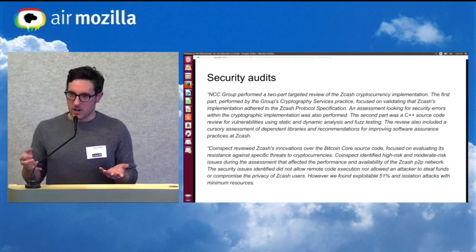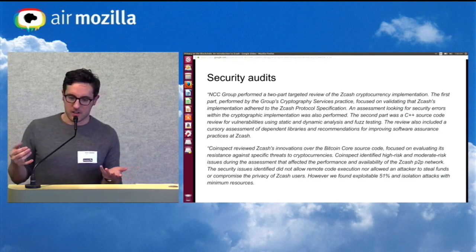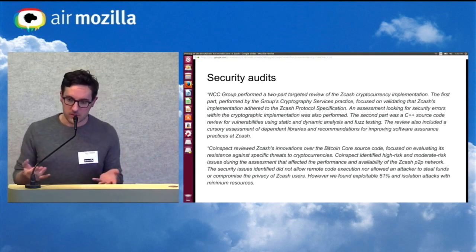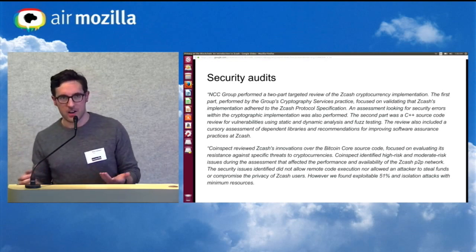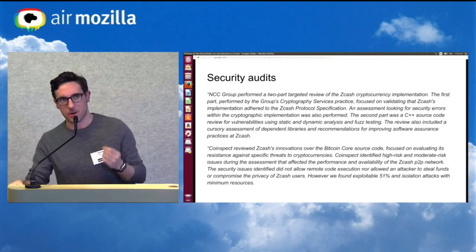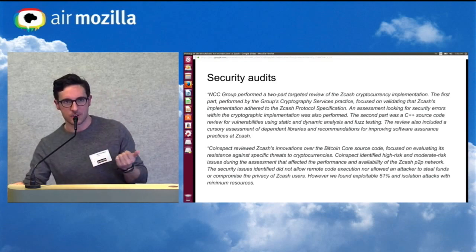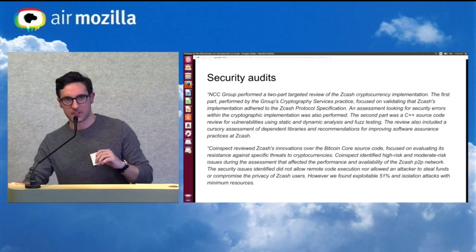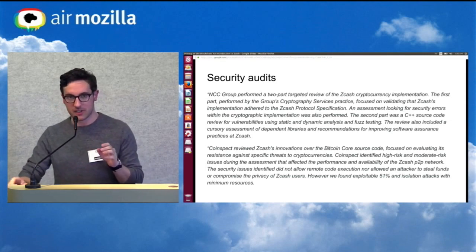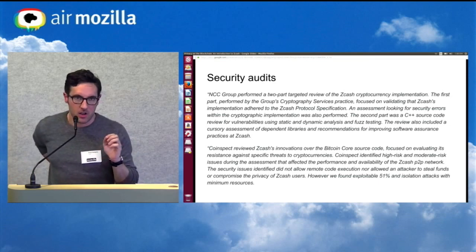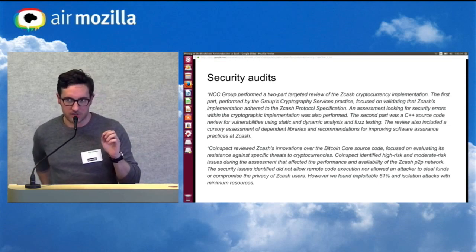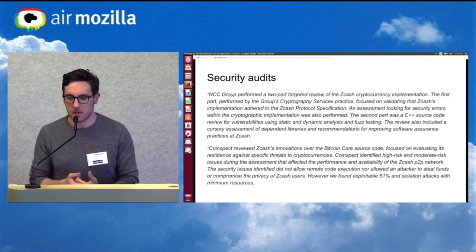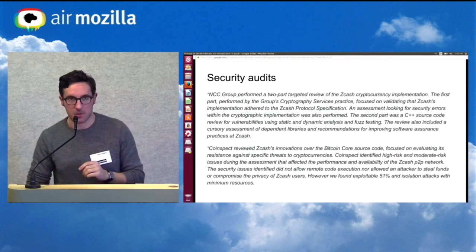When you're developing software and you want to offer strong security assurance to your users, it's great to have that code audited. So before launch, we were audited by NCC Group, which performed analysis primarily looking for vulnerabilities using static and dynamic analysis and fuzz testing. CoinSpec also reviewed Zcash's code, which was a fork of Bitcoin's code, and the majority of the issues they found were fixed.